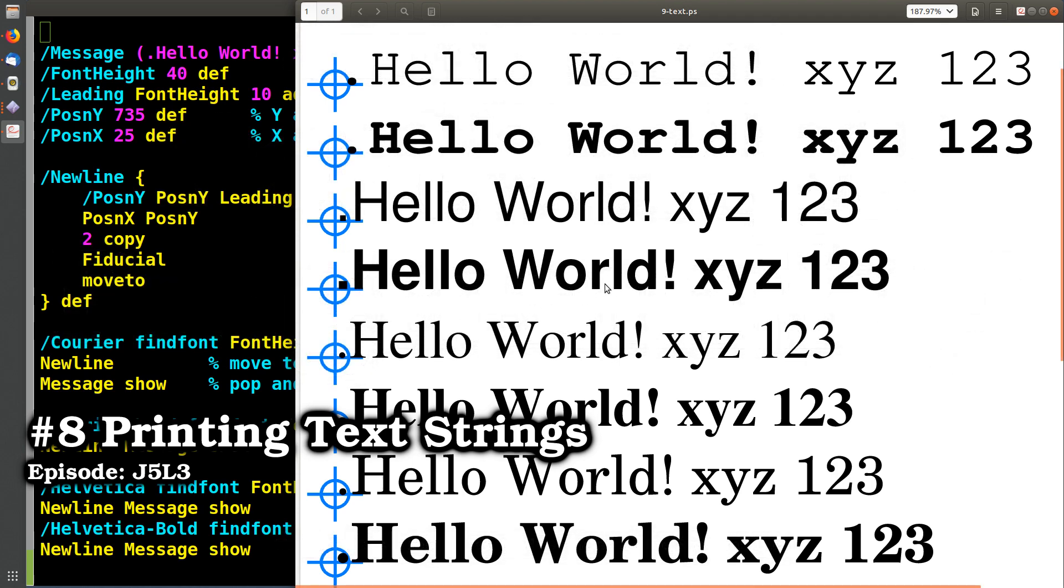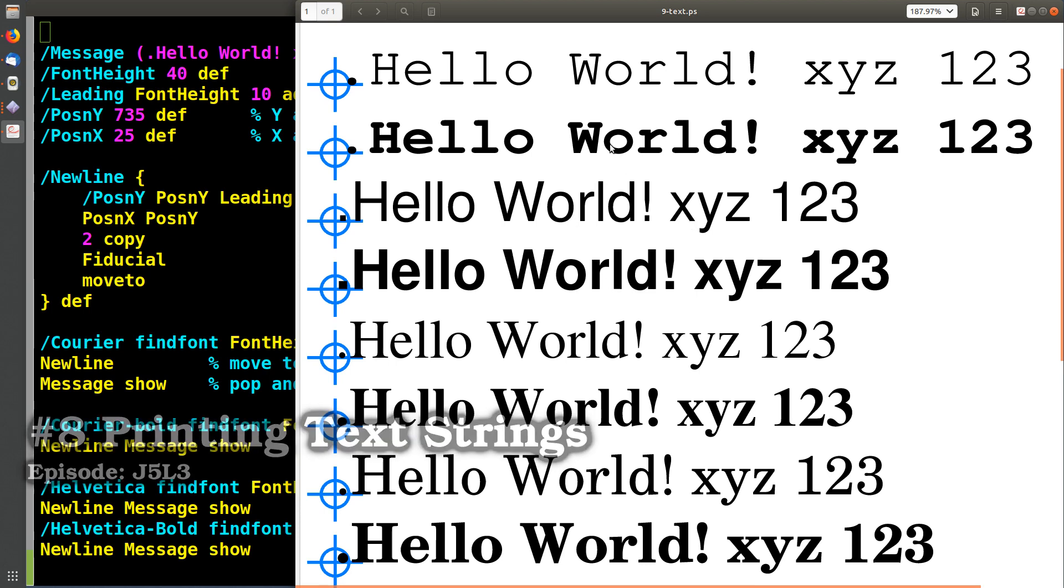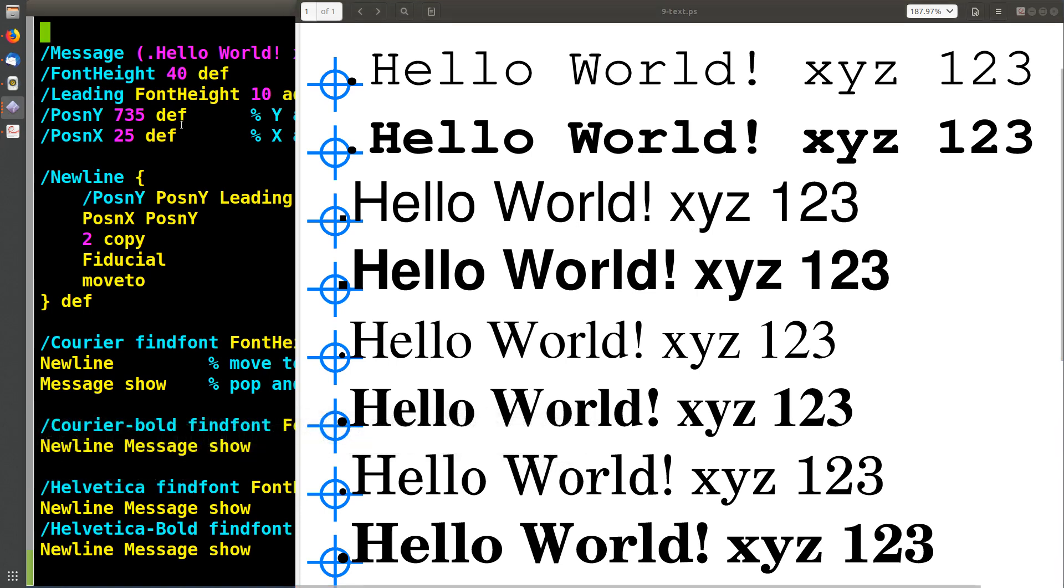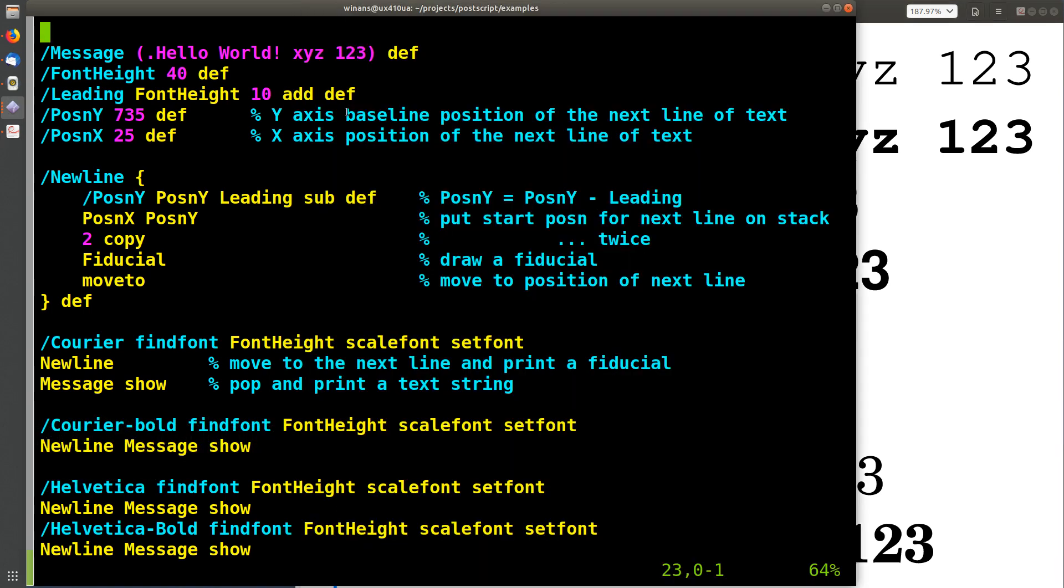Hey, John here. Let's look at how you get text drawn on your pages. Okay, making use of everything we've talked about so far all at once here.